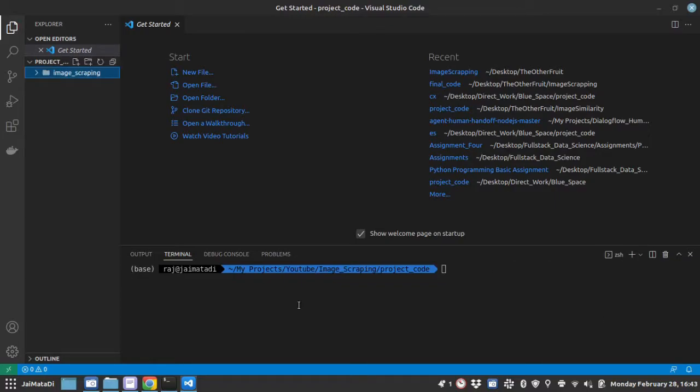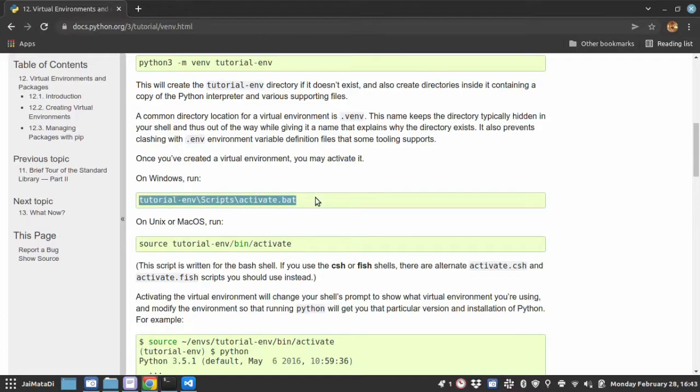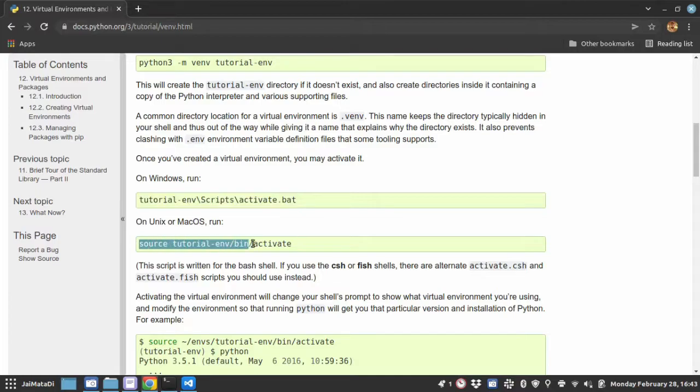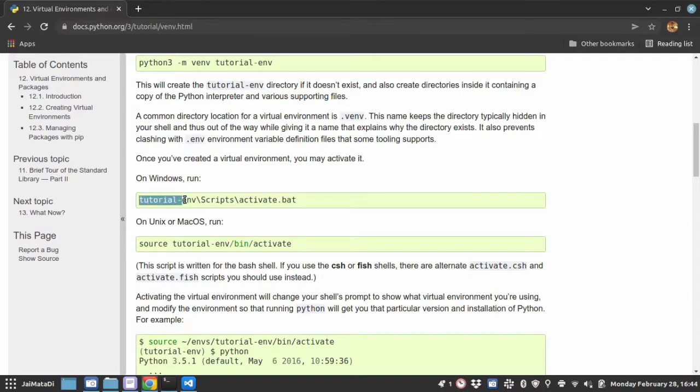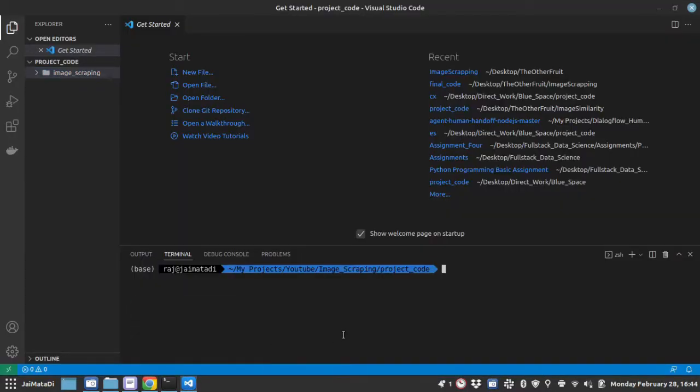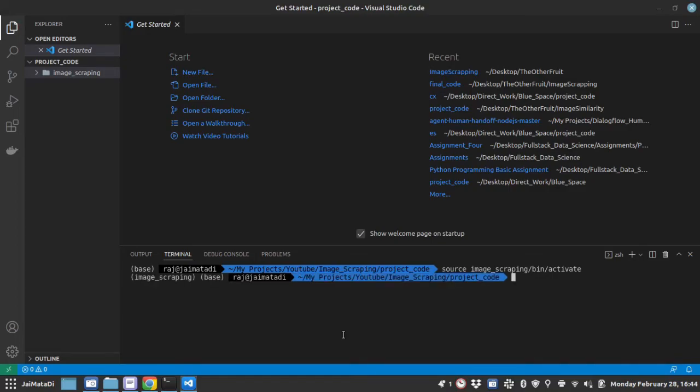Now there are different ways depending on which operating system you are. For Windows this command will activate the virtual environment, while on Unix or Mac OS this command will activate the virtual environment. So let me do that: source image scraping bin and then activate. So now you can see I am inside my virtual environment image scraping.